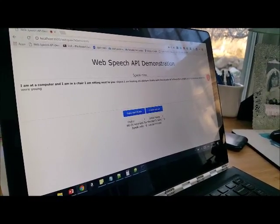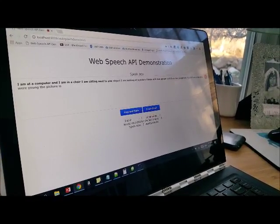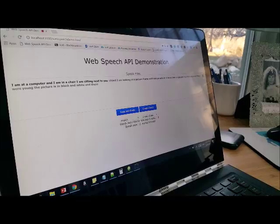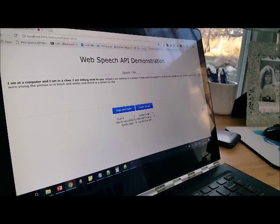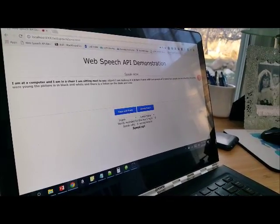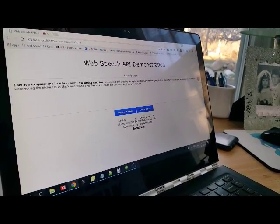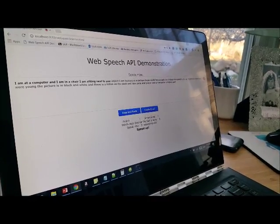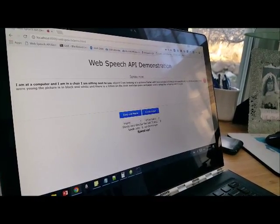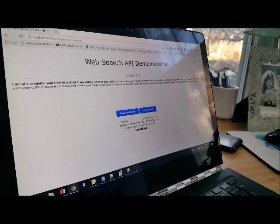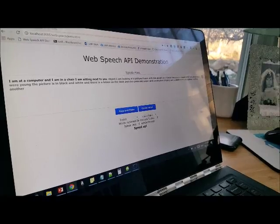The picture is in black and white and there is a lotion on the desk and also pens and paper and a computer, a laptop and a phone, a mouse, a phone, another cell phone.